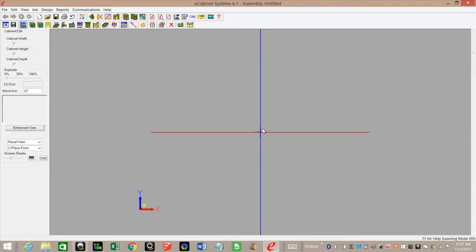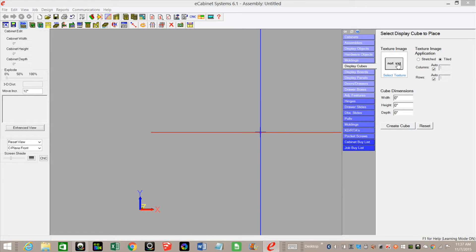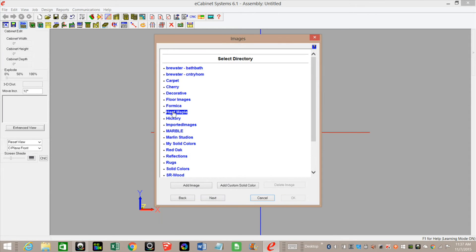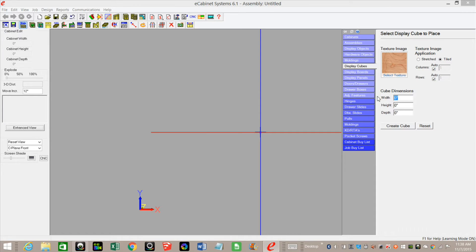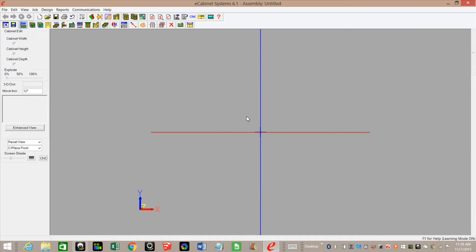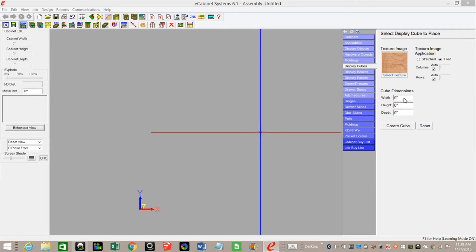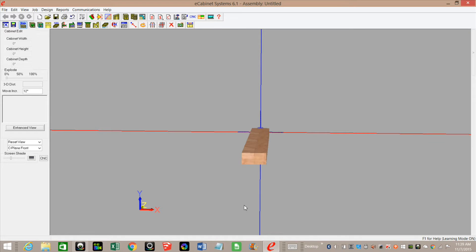What I did first was create a display cube the size of the trunk of the column at its widest point. I went to display cubes, selected my texture — hard maple — and put in my dimensions. I've got a width of three and three-quarters, a height of an inch and seven-eighths, and a depth of 35 and 15-sixteenths. Here's our display cube; I'm going to take it into the part editor.